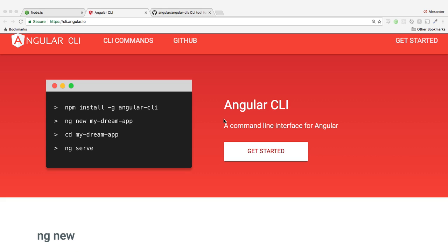Hey everybody, today I wanted to do a quick screencast on the Angular CLI. This is a tool that I've been using on a couple of projects and I wanted to make a video on just some of the things that I've learned about it — hopefully you can get something out of it and kind of get up and running.